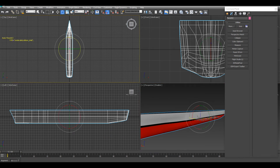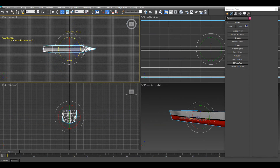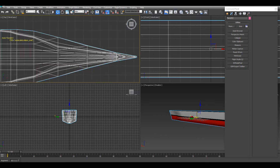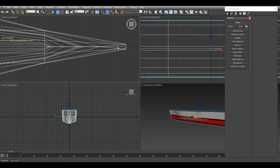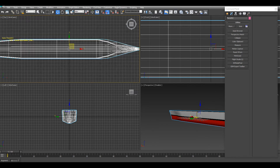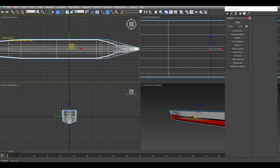Then you need to rotate the model so it faces the right direction, and make sure it's centered.